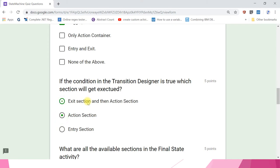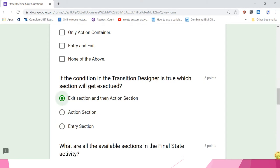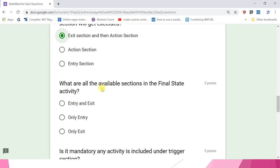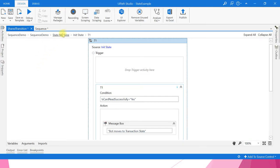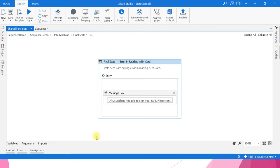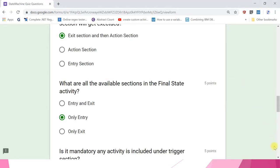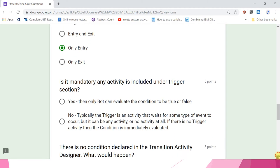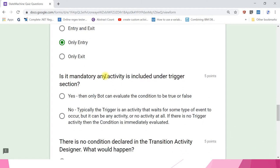What are the available sections in the final state activity? Previously we saw many sections, but now it has only entry. If you open the final state you can see only the entry section is there.